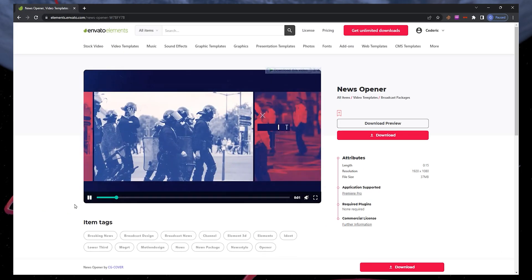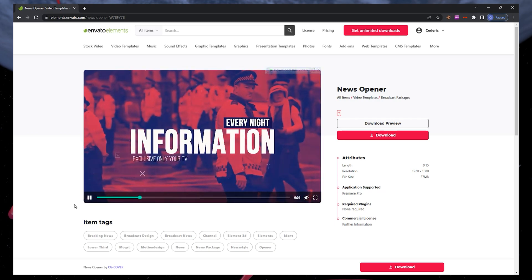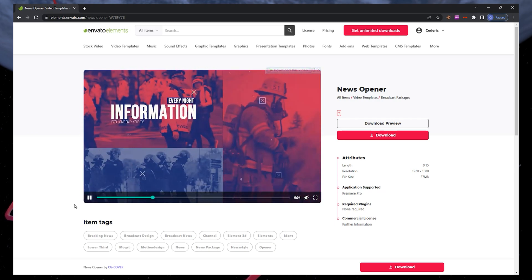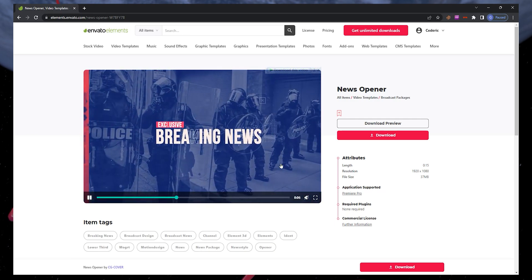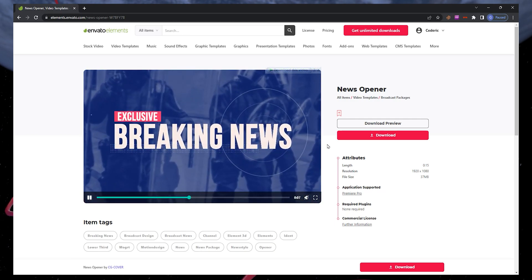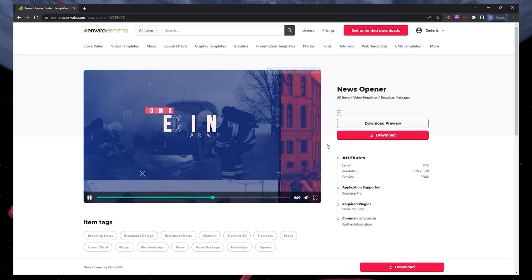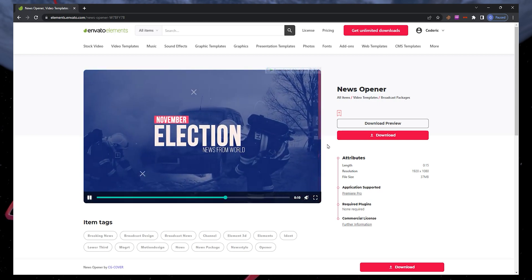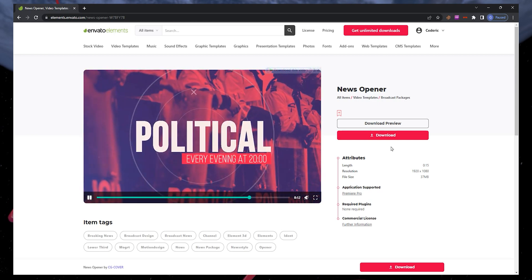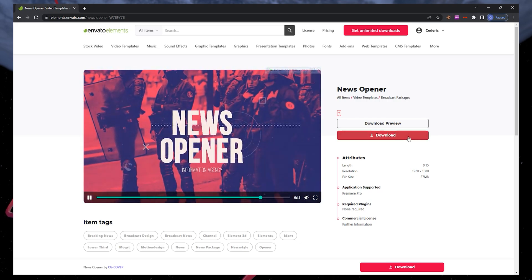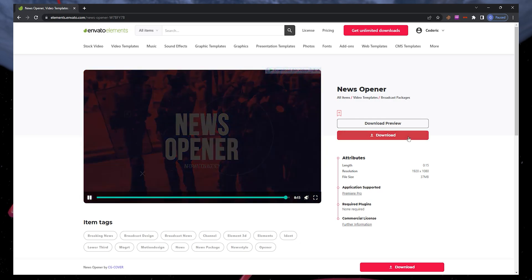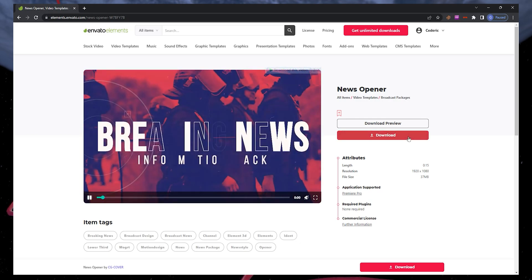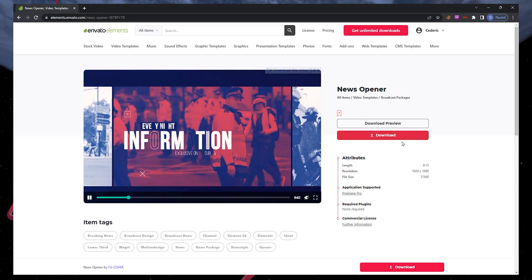You can download this template by visiting the Envato Elements page linked in the video description. You can sign up for a 7-day free trial and download the Premiere Pro template. You will also get access to thousands of additional add-ins, plugins and templates for Premiere and other creative apps.